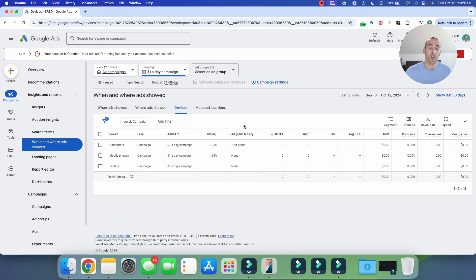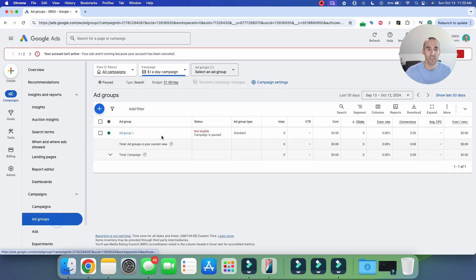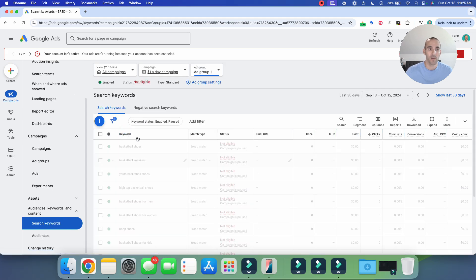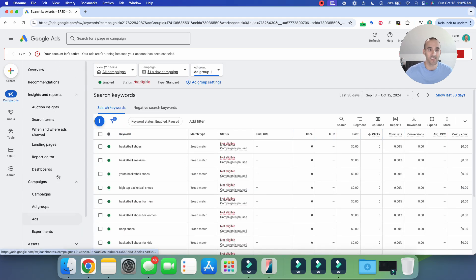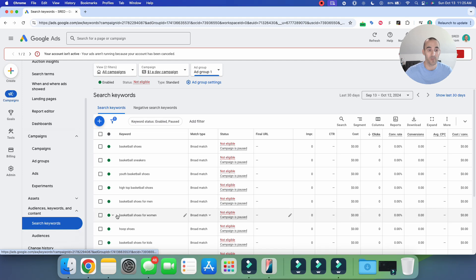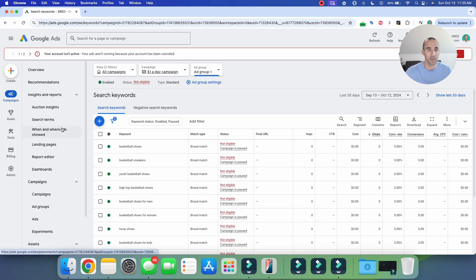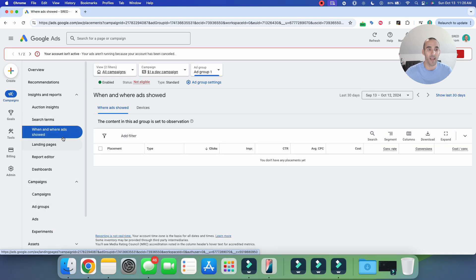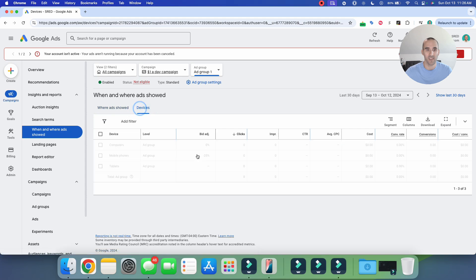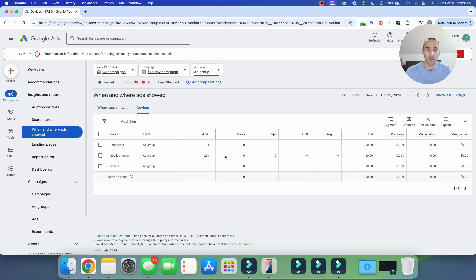If you have multiple ad groups inside of a campaign and you want your ad groups to have different bid adjustments, you have the ability to do that. All you need to do is navigate to the specific ad group and do that same process. Select 'when and where my ad showed,' select the devices option, and then you can make those changes there.